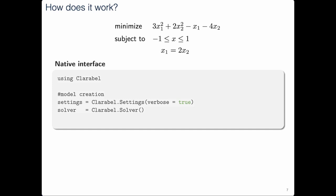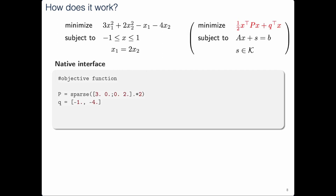I'll quickly show you how to solve a problem using the native interface. First, import the package, make a settings object and a solver object. The documentation shows all available settings. Then put your problem into standard form for the solver — construct all pieces in sparse format. You make a P matrix and a Q vector; the factor of two there offsets the one-half in the objective. Now you have your objective function.